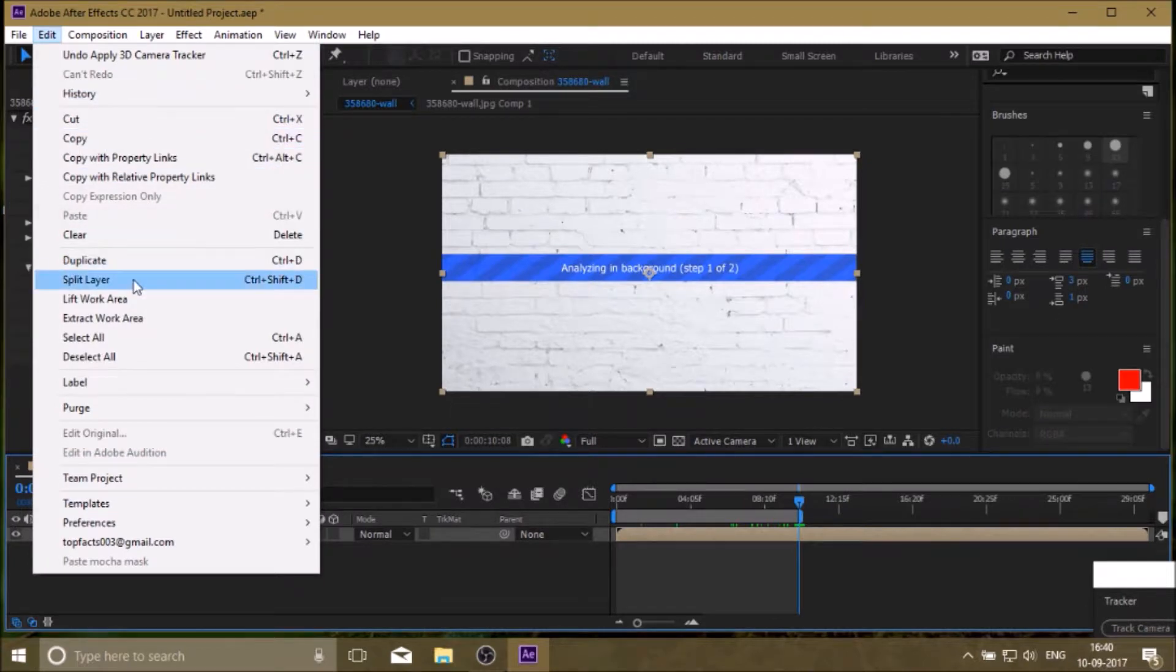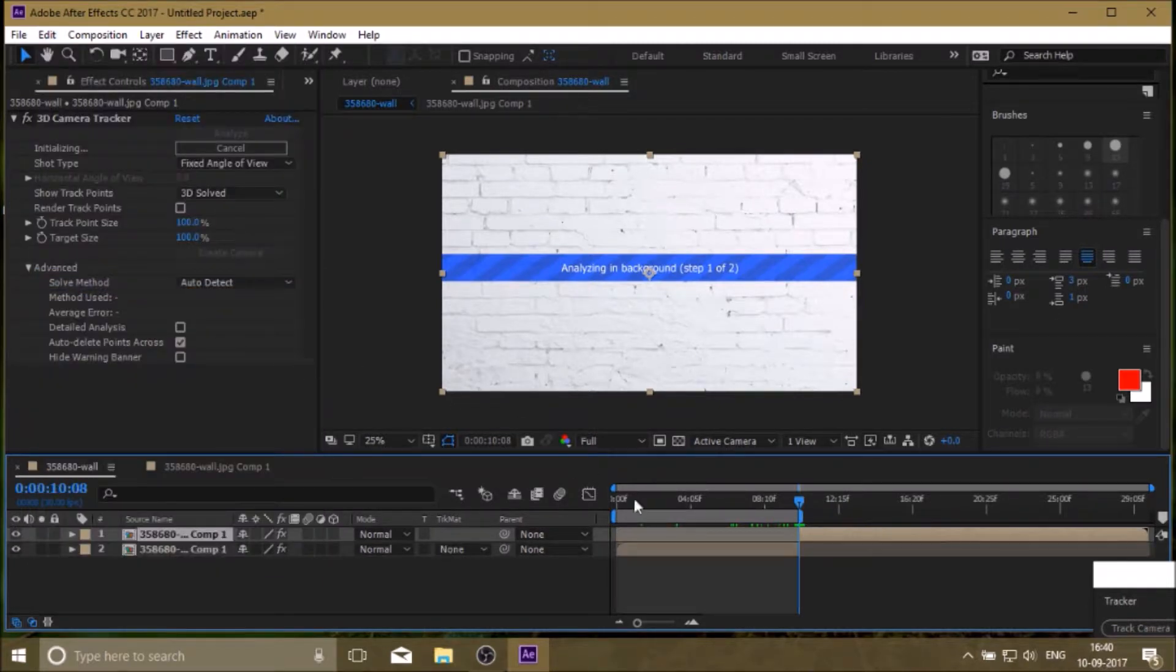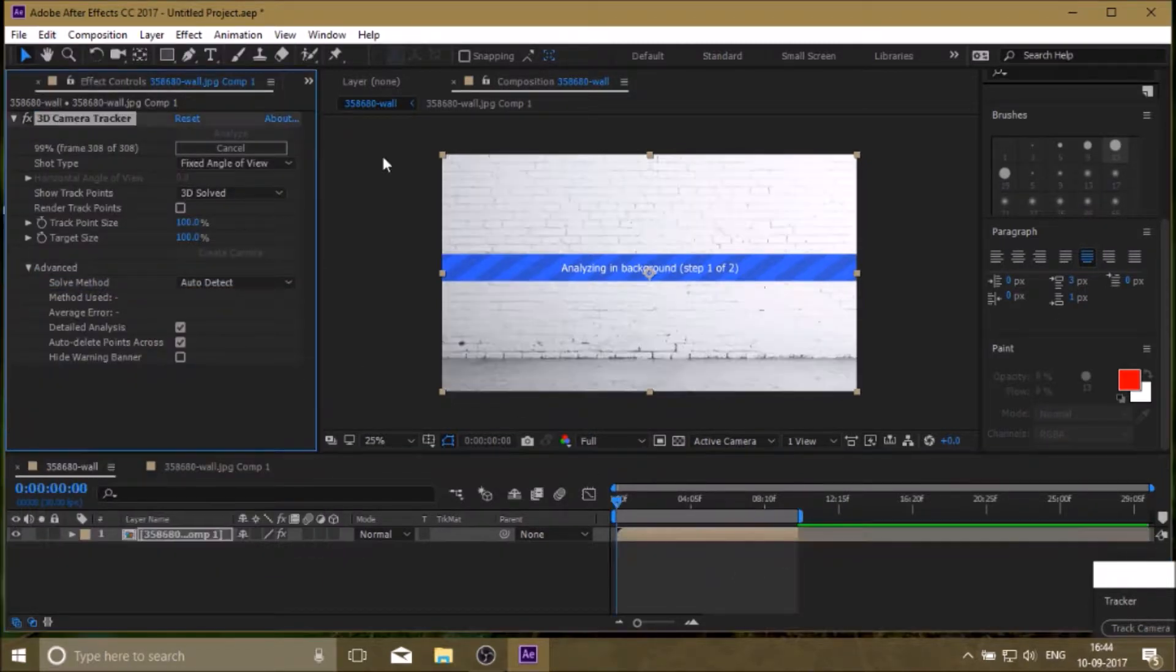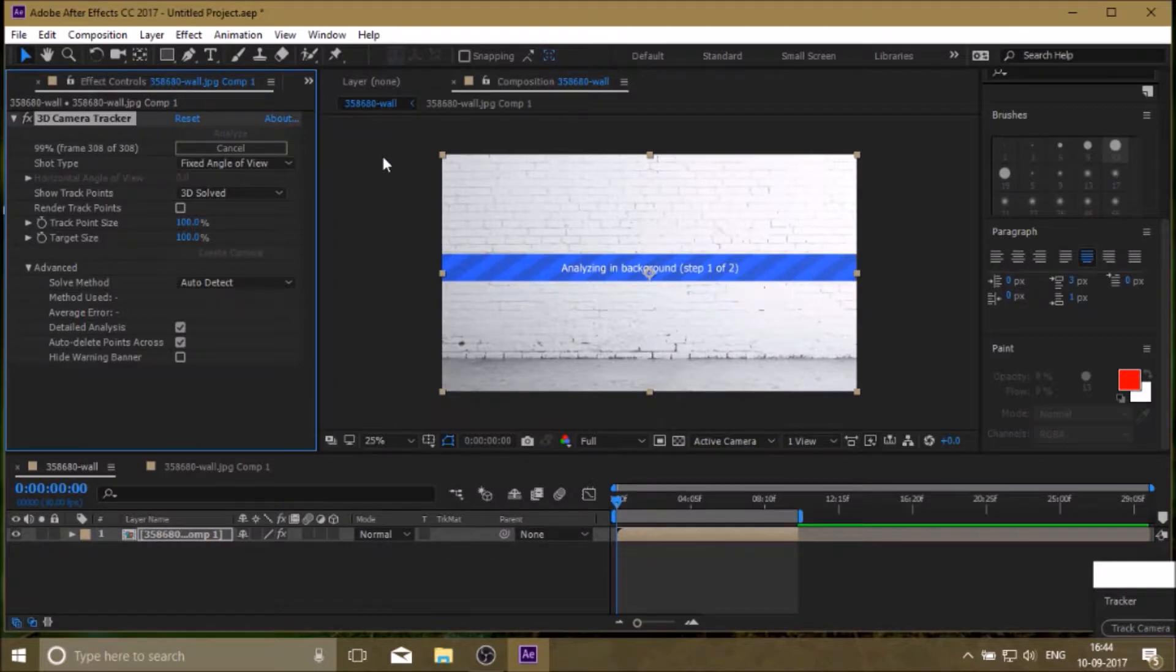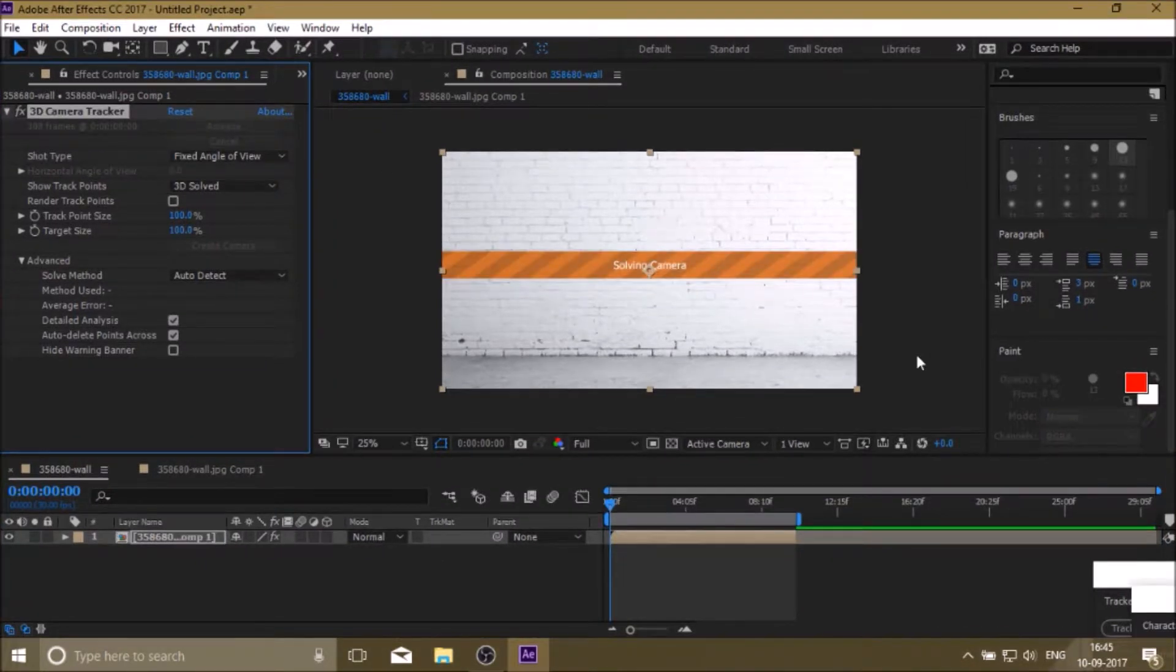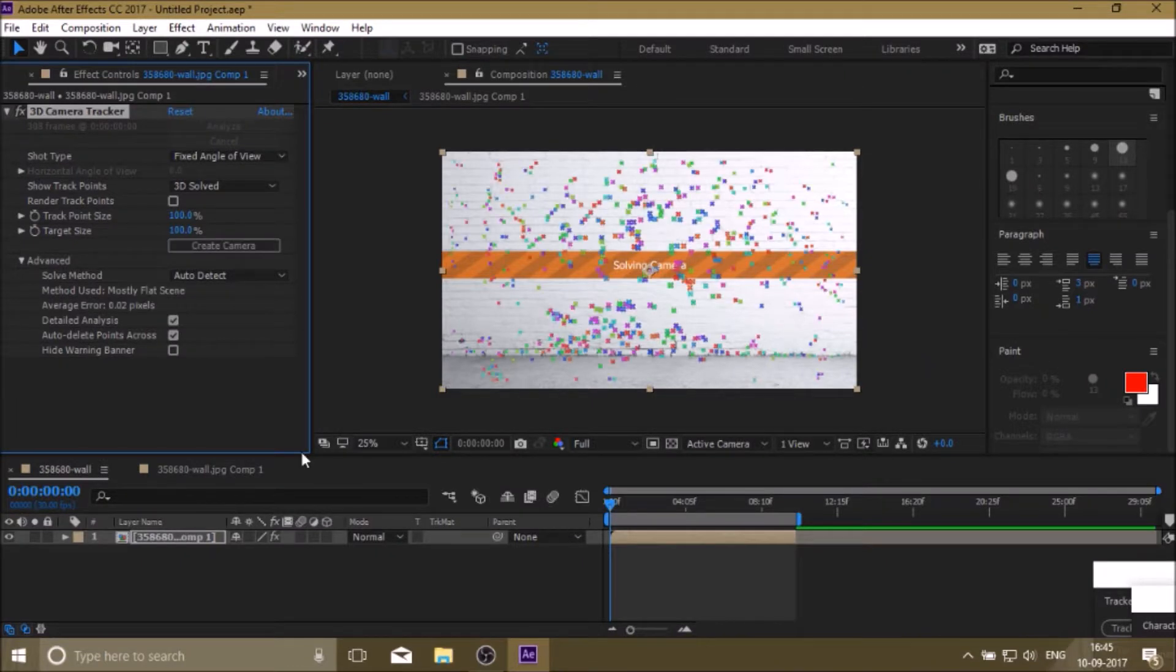Trim the video. Click on Detailed Analysis. Now we got the tracking points.